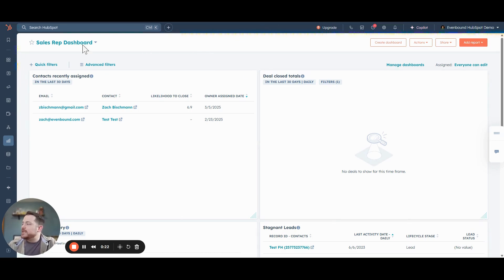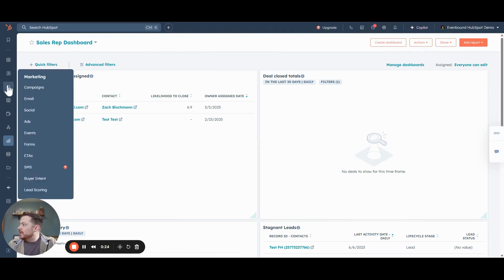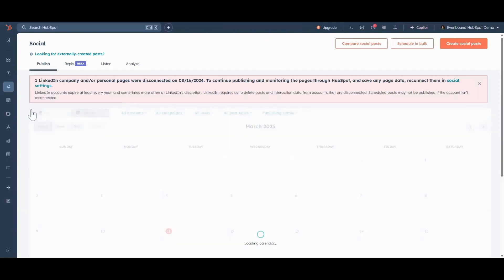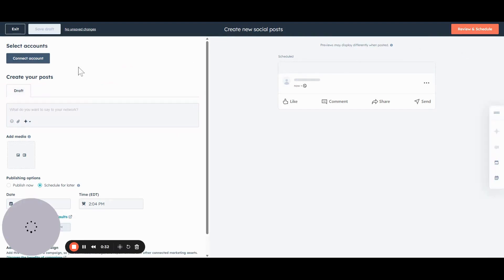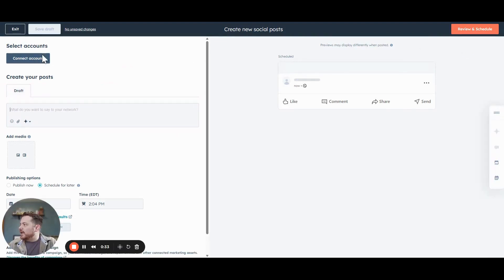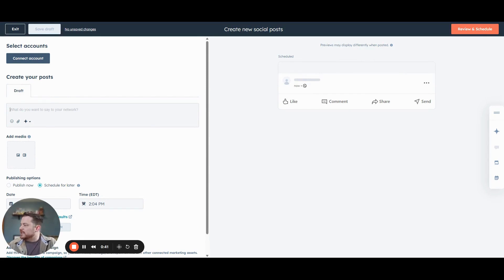So in our HubSpot demo portal, we're going to come over to Marketing and go to Social. This is where all the social tools are housed. We're going to create a new post. We do not have any accounts currently connected to HubSpot, but we can still use the AI tools to help us draft up some responses.